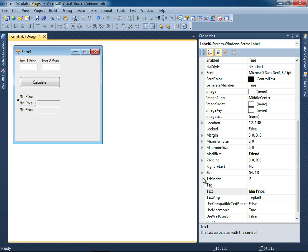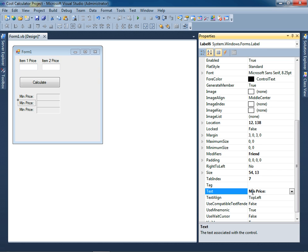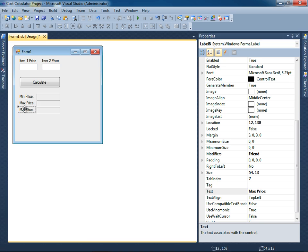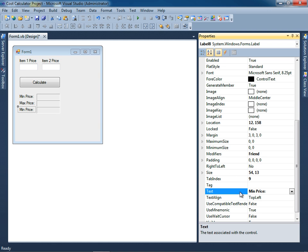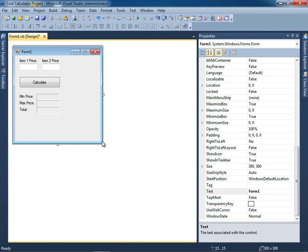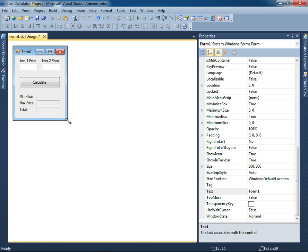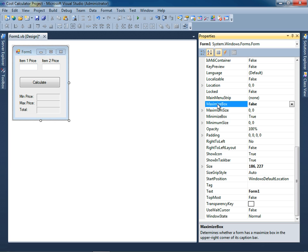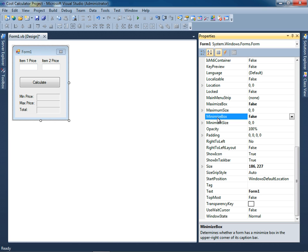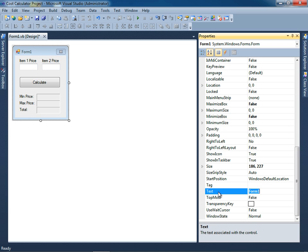Instead of min price I'm going to say this is max price, and then for this one we'll say total. Let me go ahead and resize the form. I don't want the minimize or the maximize box, so double click on maximize box, double click on minimize box. For the text property I want to type cost calculator.